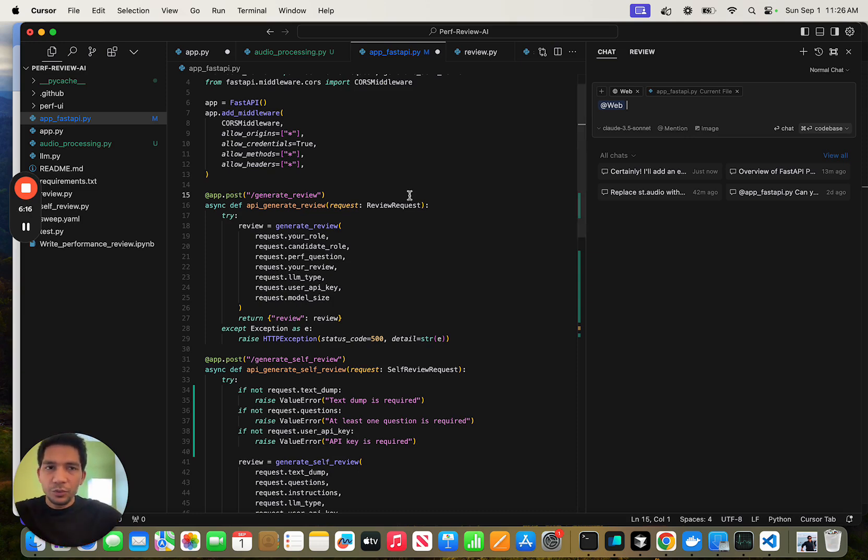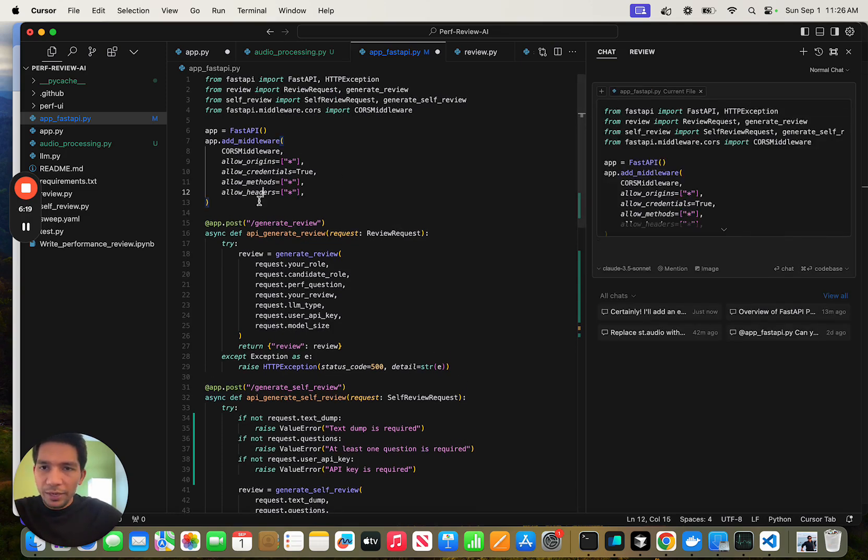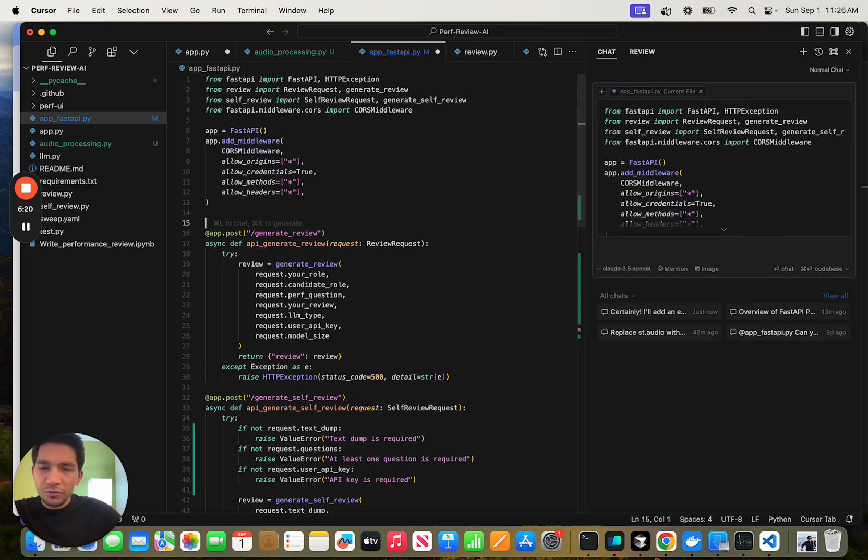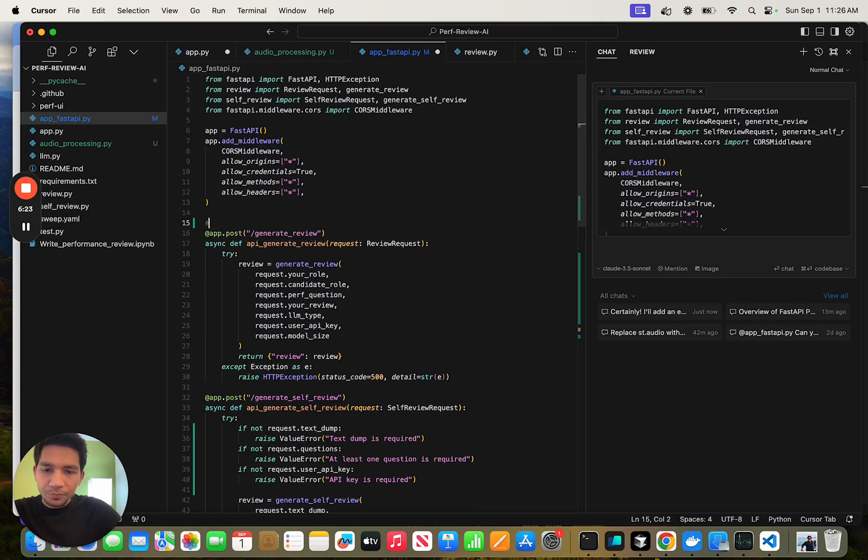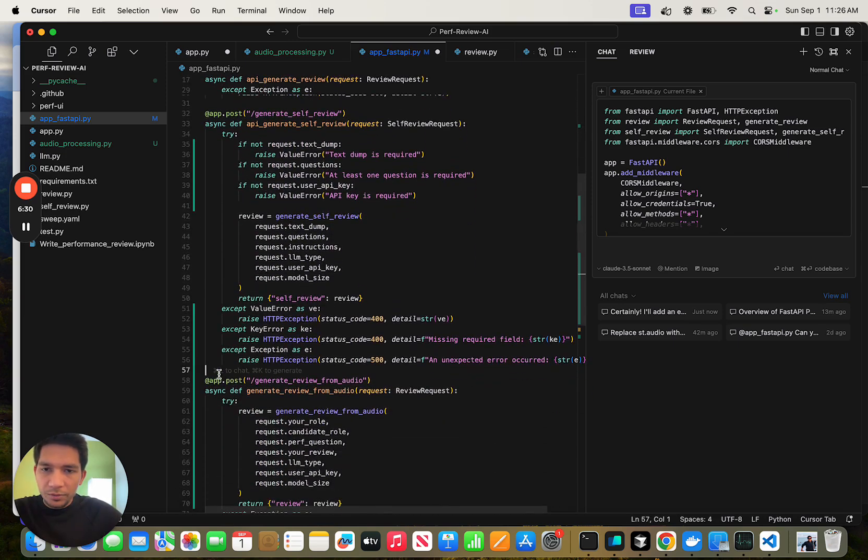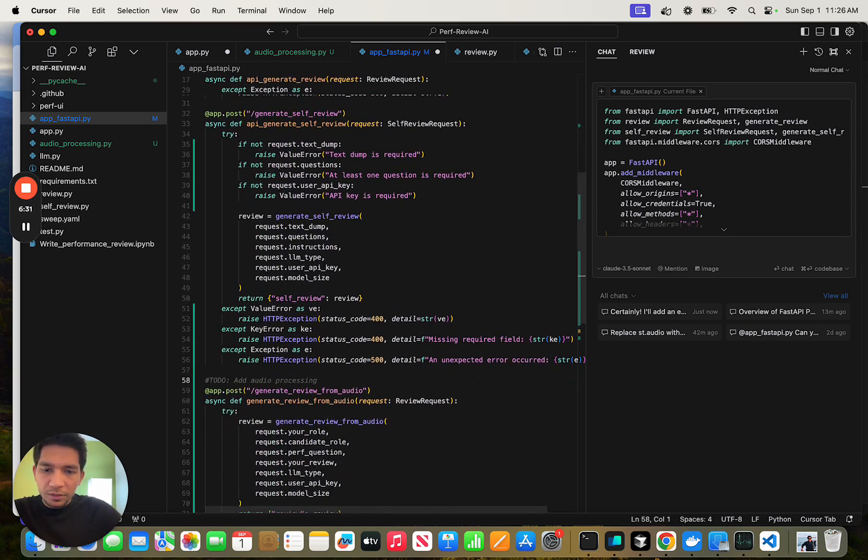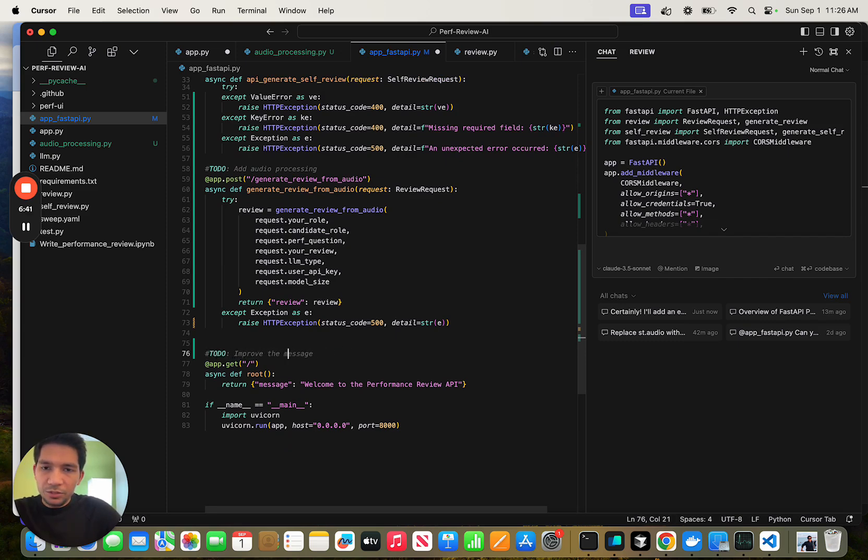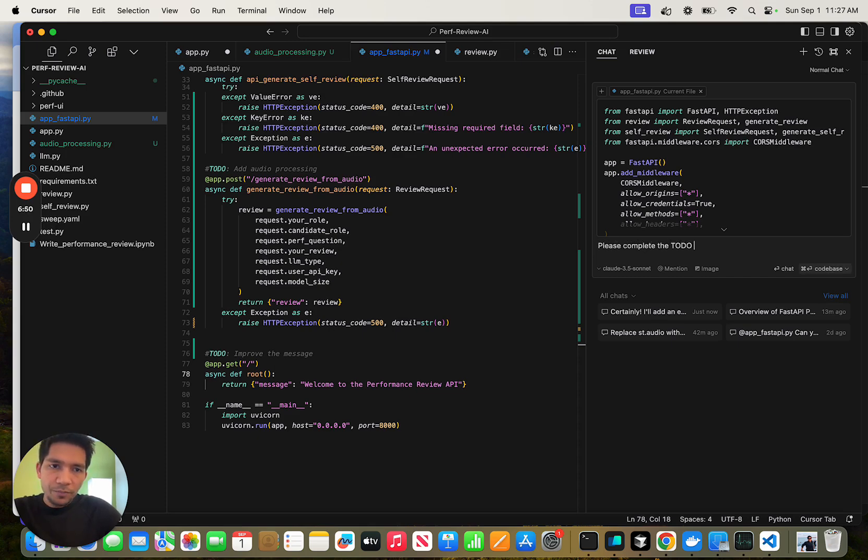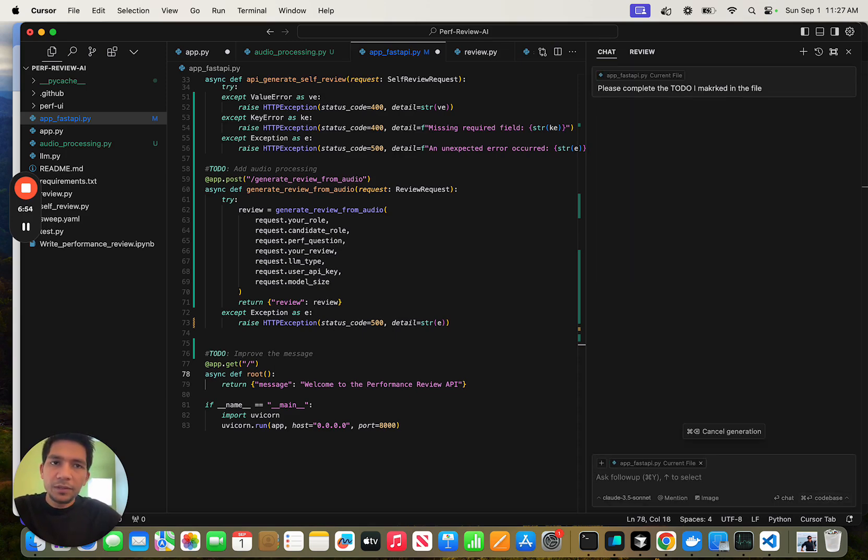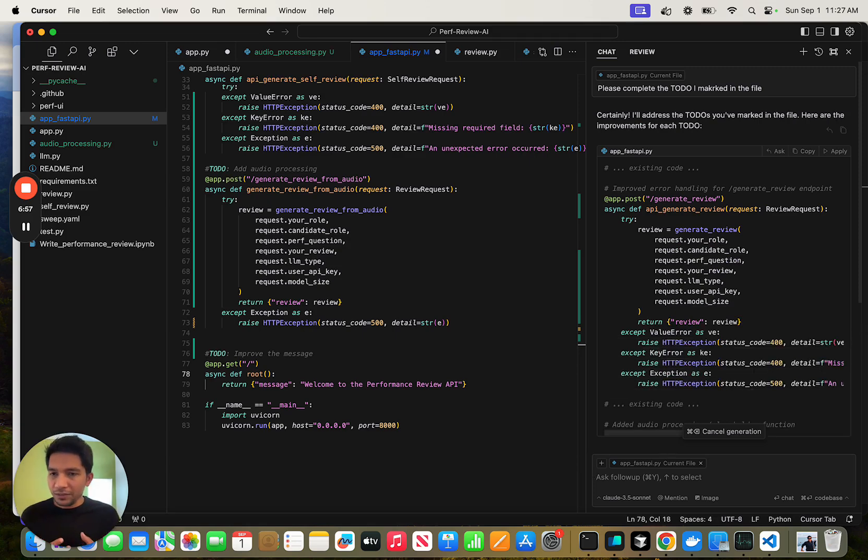The fourth thing that I do is I just go and add a bunch of TODOs in my file. For example, TODO improve error handling. TODO add audio processing. TODO improve the message. Once I do all of this, I can just go here and say, please complete the TODOs I marked in the file. In that case, I can ask it to do much more complex things.